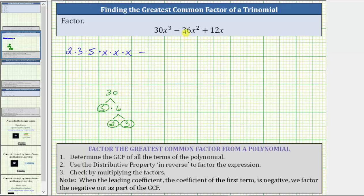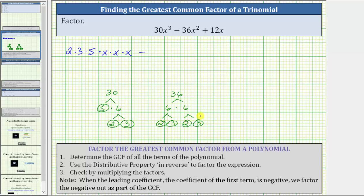Now we need to determine the prime factorization of 36x² by first determining the prime factorization of 36. 36 is equal to six times six, and six is equal to two times three here as well as here. Both two and three are prime. We can now write 36x² as two times two times three times three times x times x.